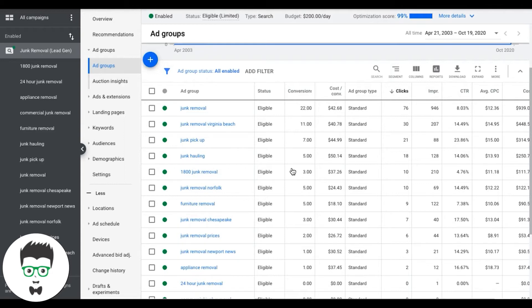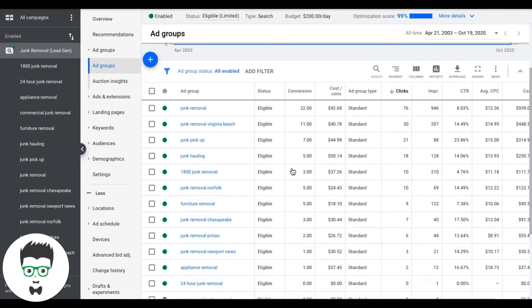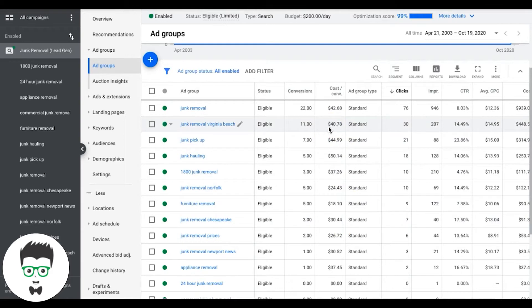So if you're running a maximize conversion strategy, bid management's not really much you can do, except you can pause deadweight keywords. Now what is a deadweight keyword? Deadweight keywords are keywords that have gotten lots of clicks and no conversions, or gotten lots of clicks and converted very poorly in the conversion rate. The cost per lead is extremely high, way outside of your wheelhouse of where you want to be.